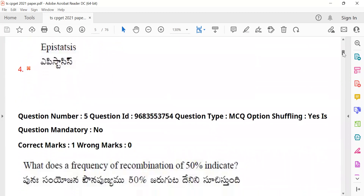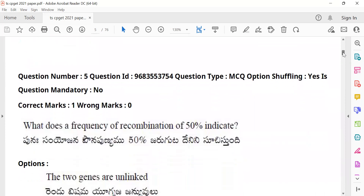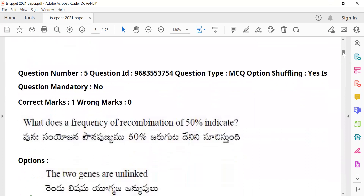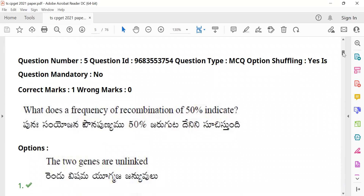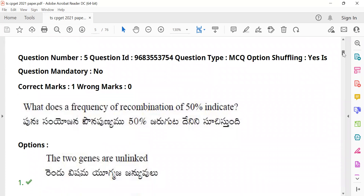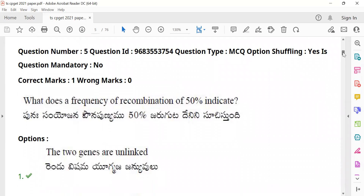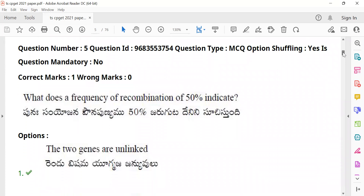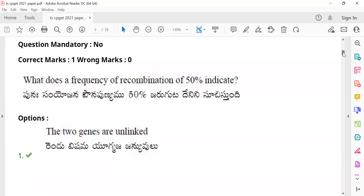Question 5: 'What does a frequency of recombination of 50% indicate?' Students need to analyze what a 50% recombination frequency tells us about gene linkage or independent assortment.